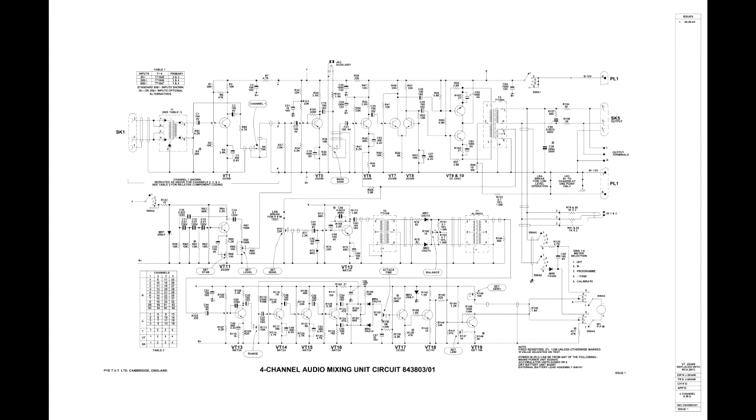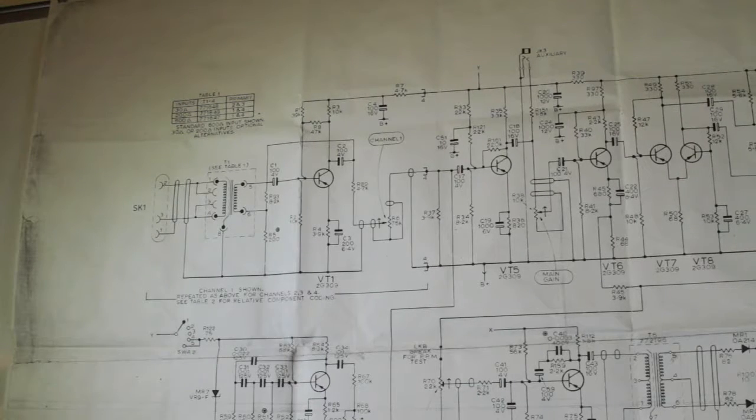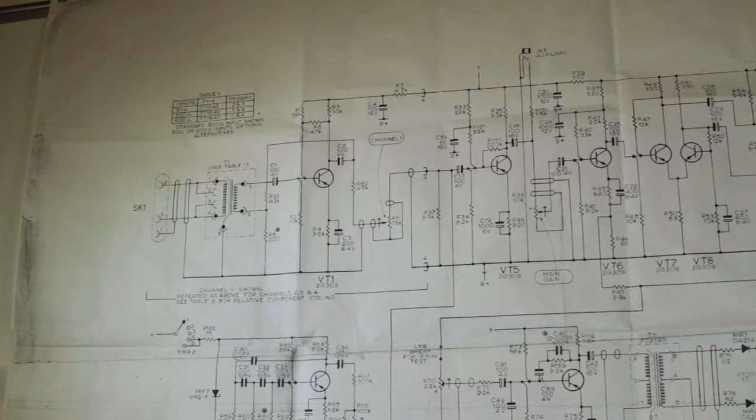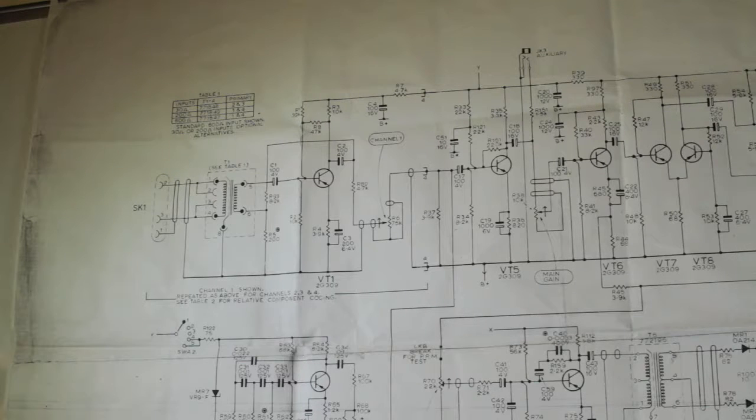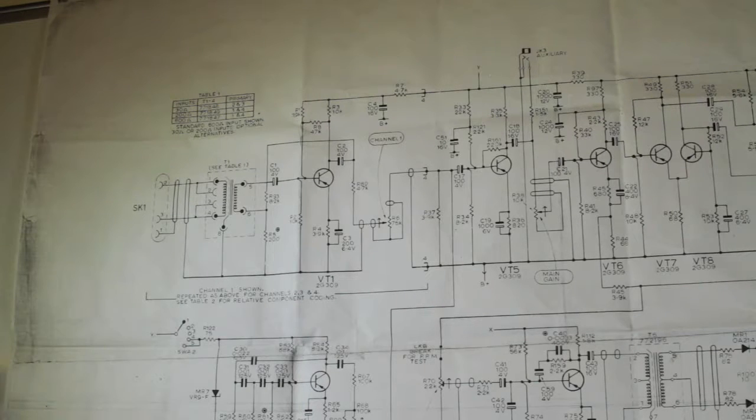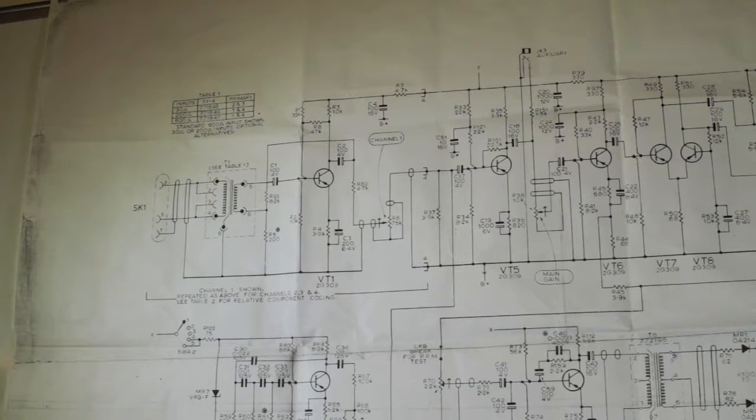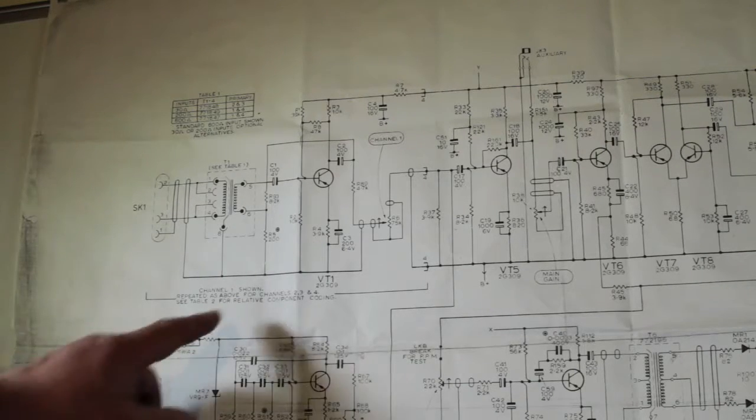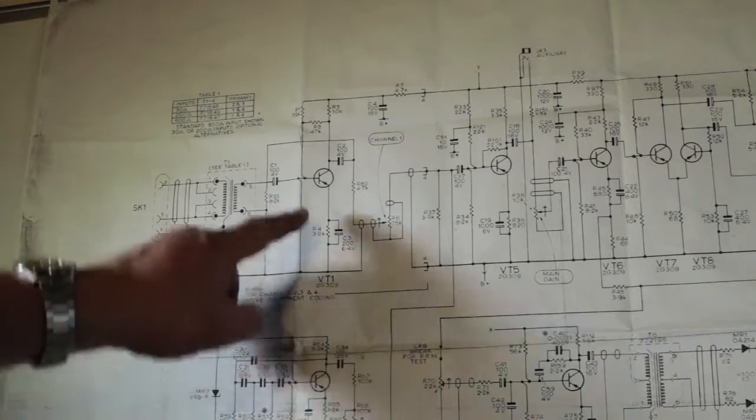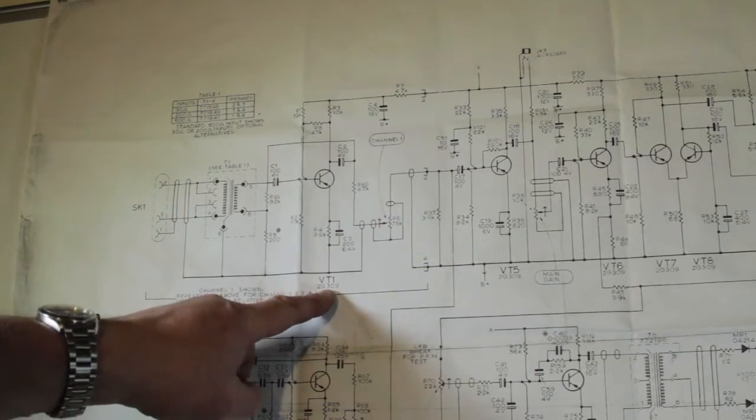Okay, now this is a 1960s Pi mixer, very early germanium transistors. It's quite a mixture of different brands of transistor, but nevertheless we'll go through it. Each of the channels consists of one transistor—that's it.